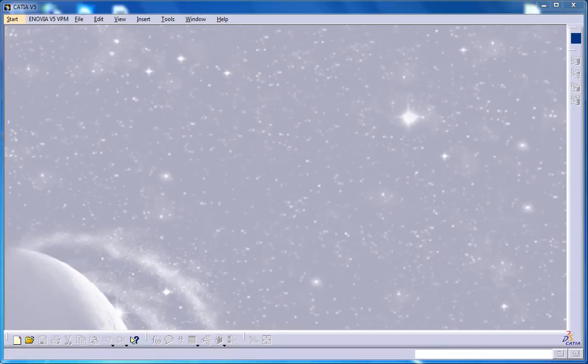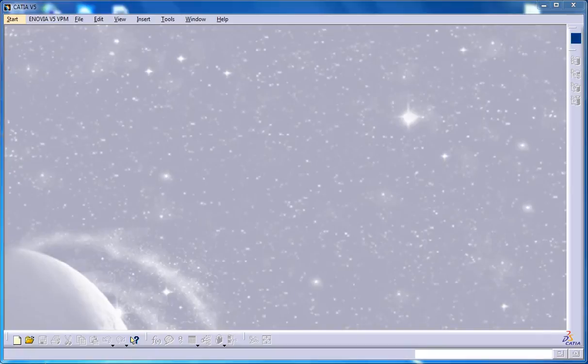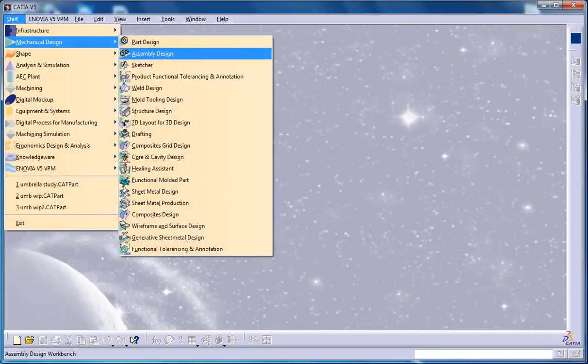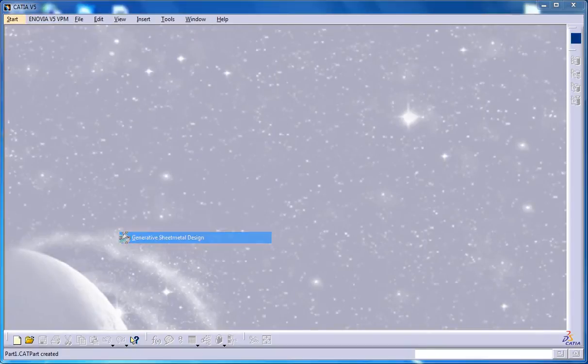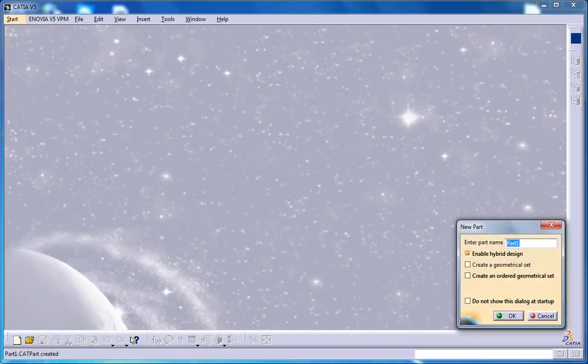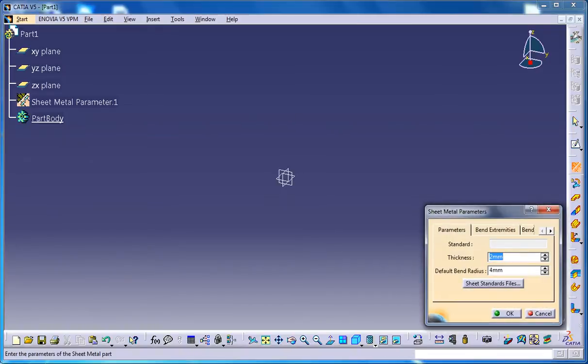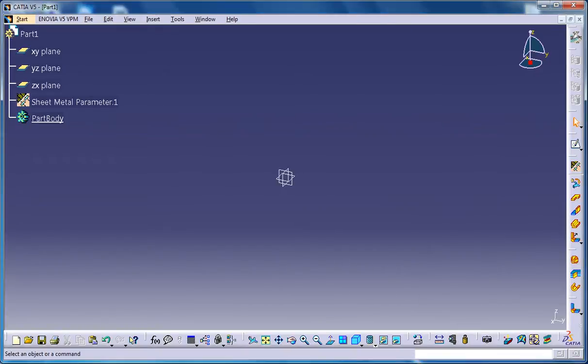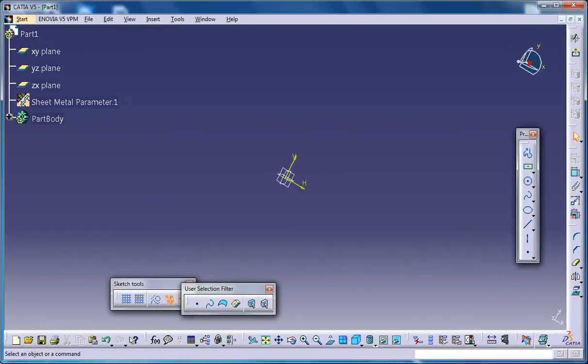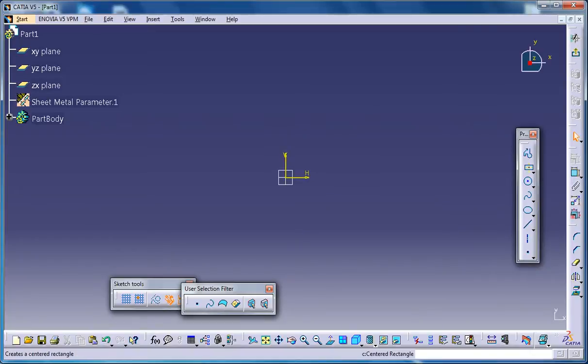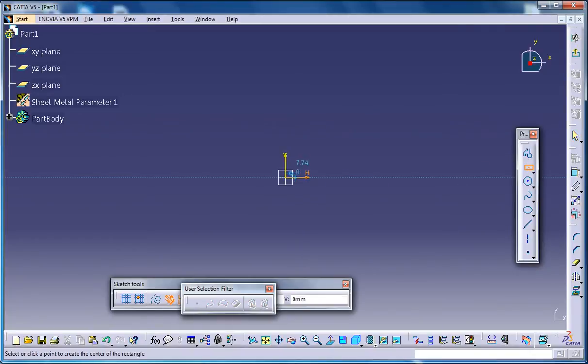So to create a flange cutout stamp, firstly you need to have a wall and then you need to create a closed profile. So firstly, let's open up a Generative Sheet Metal Design workbench and then set the sheet metal parameters and then go for creating a wall so that you have a component or a sheet metal component on which you can work with.